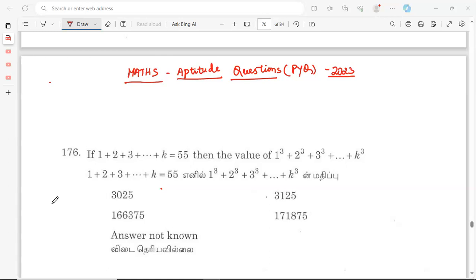Hello guys, welcome back. This is the TNBC order aptitude questions, part of a previous year question paper. We are going through the chapter and solving the first problem.